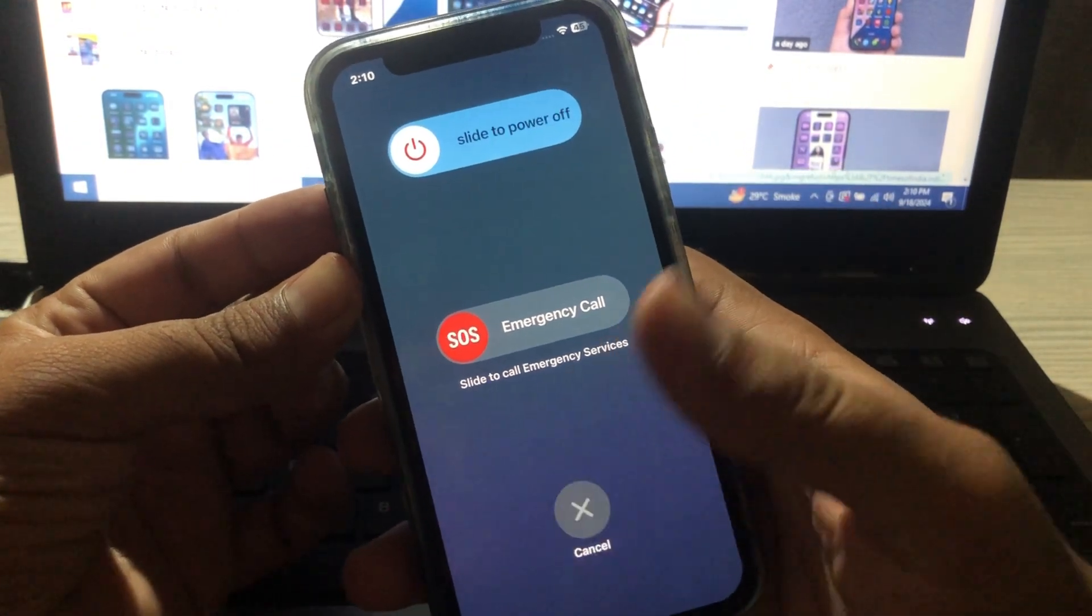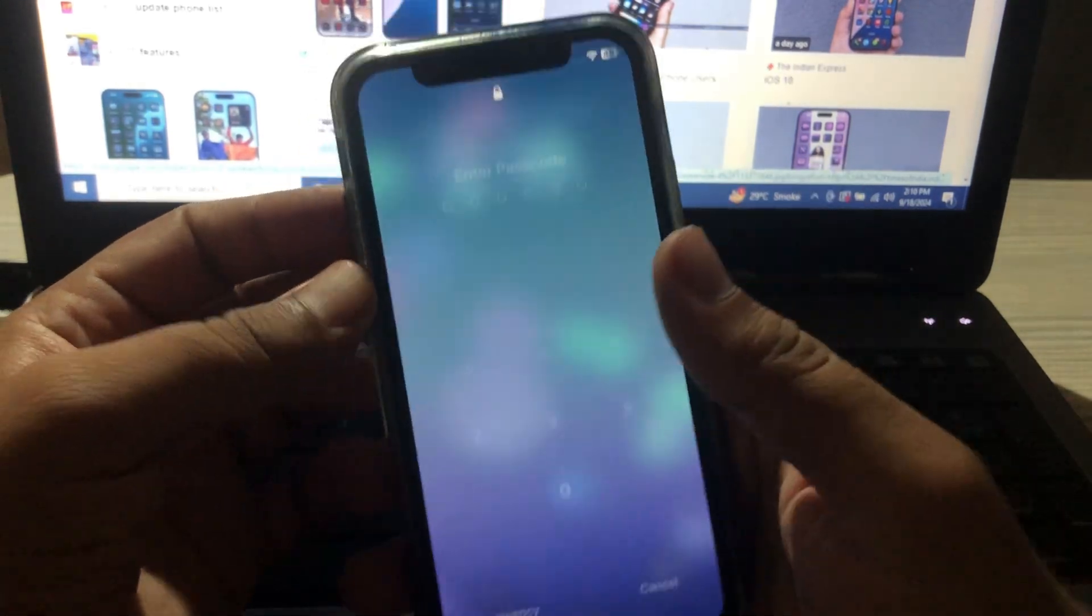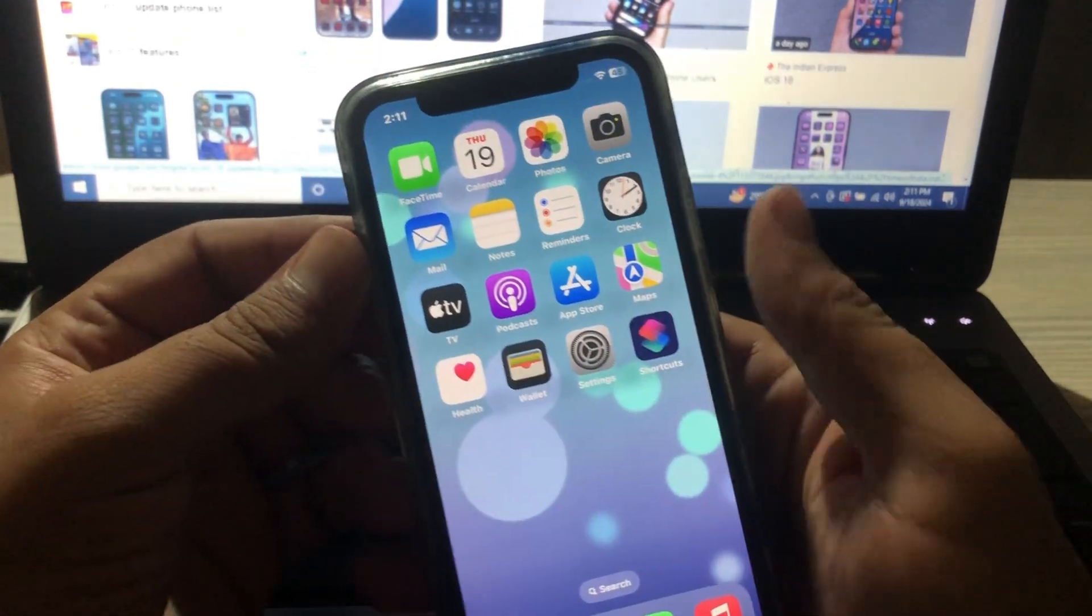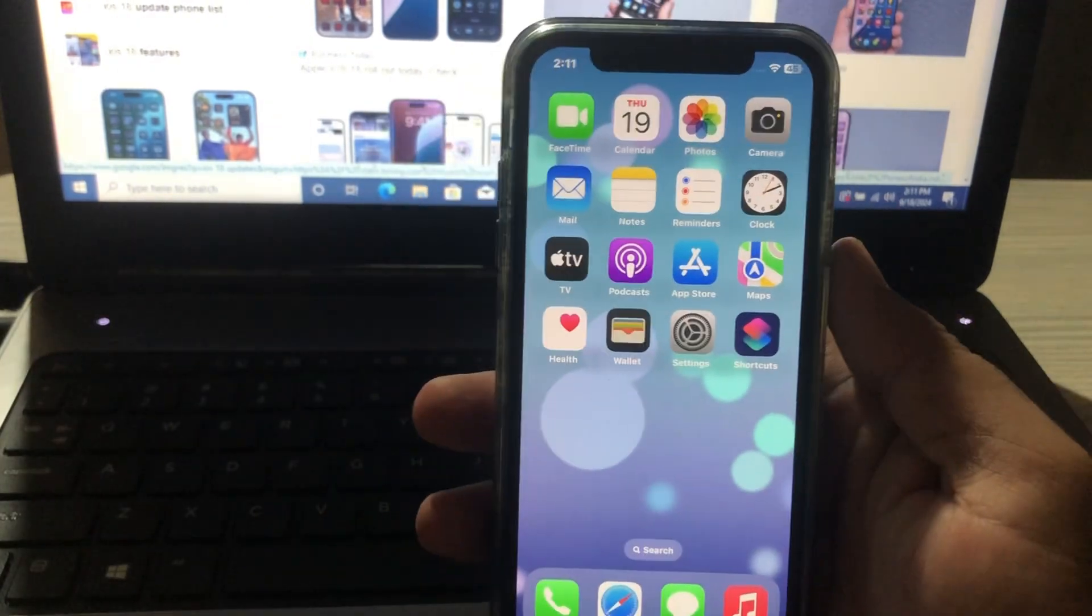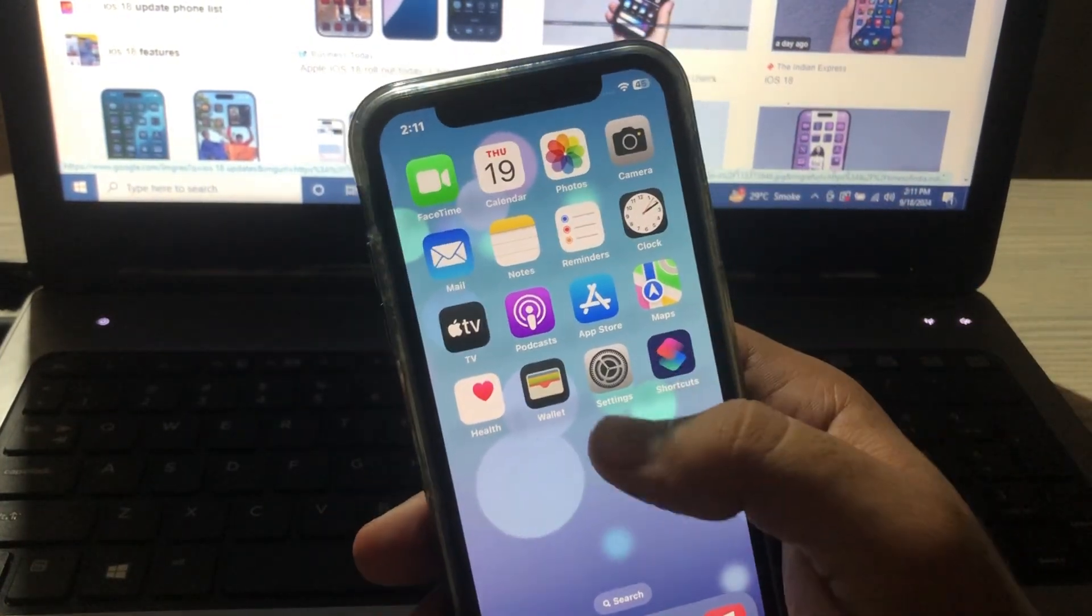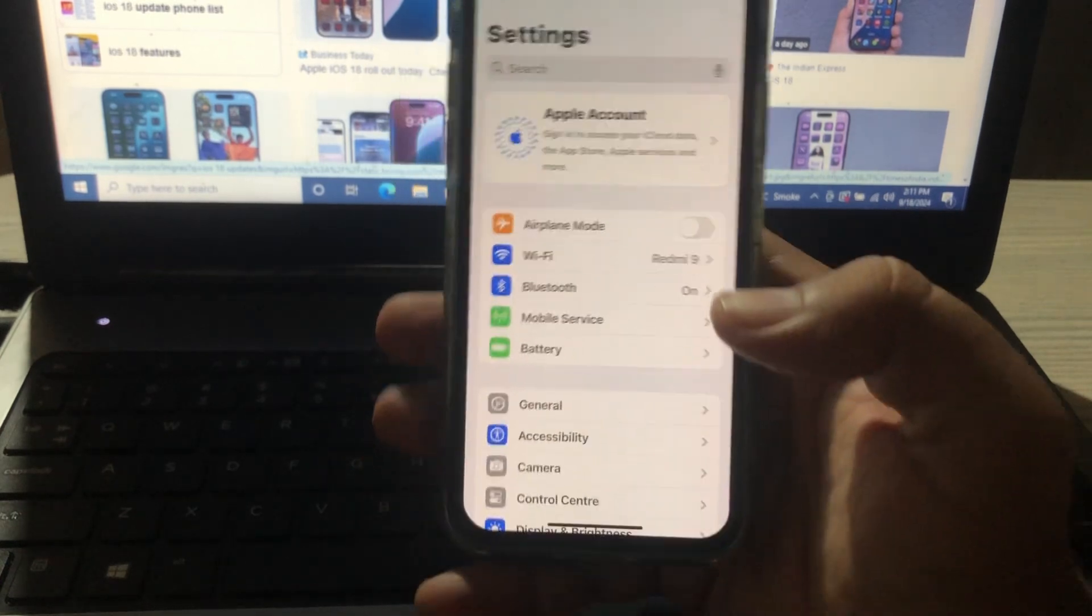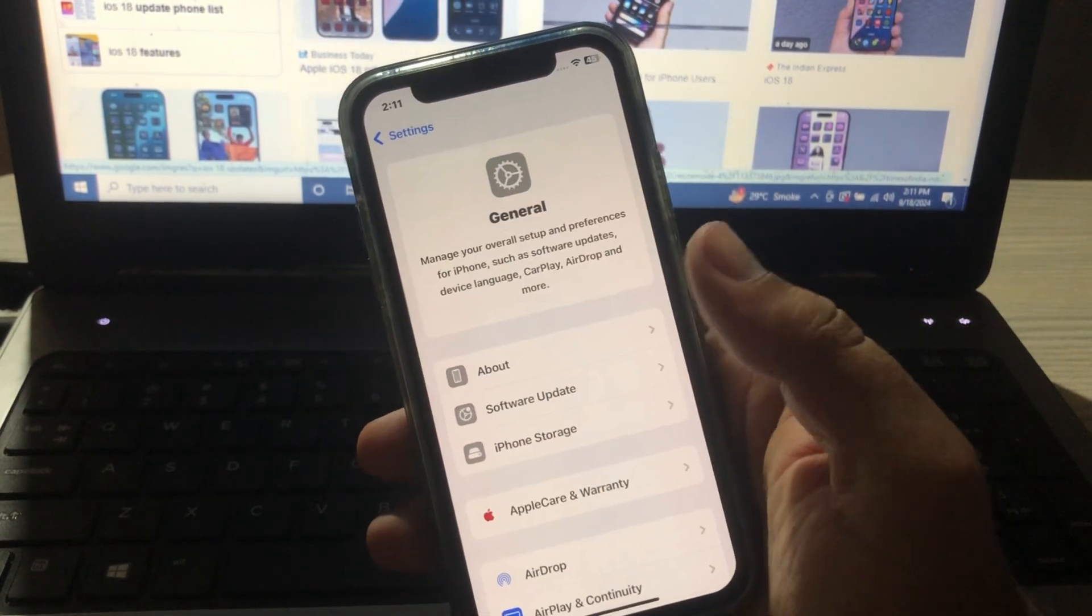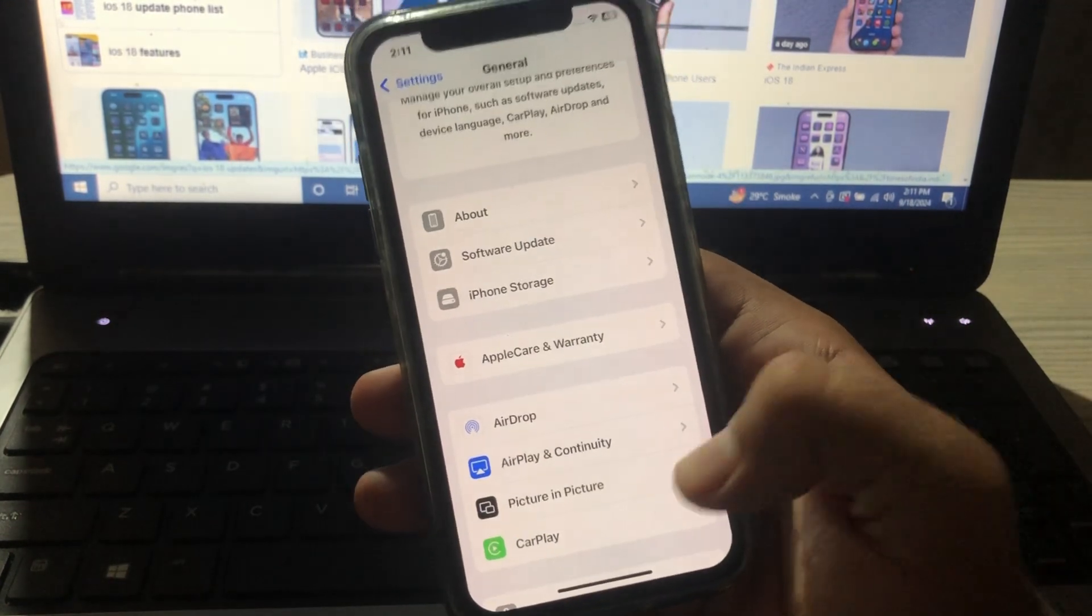Unlock your phone with your passcode. The second option is you have to go to settings, click on settings, scroll down and you will see General.